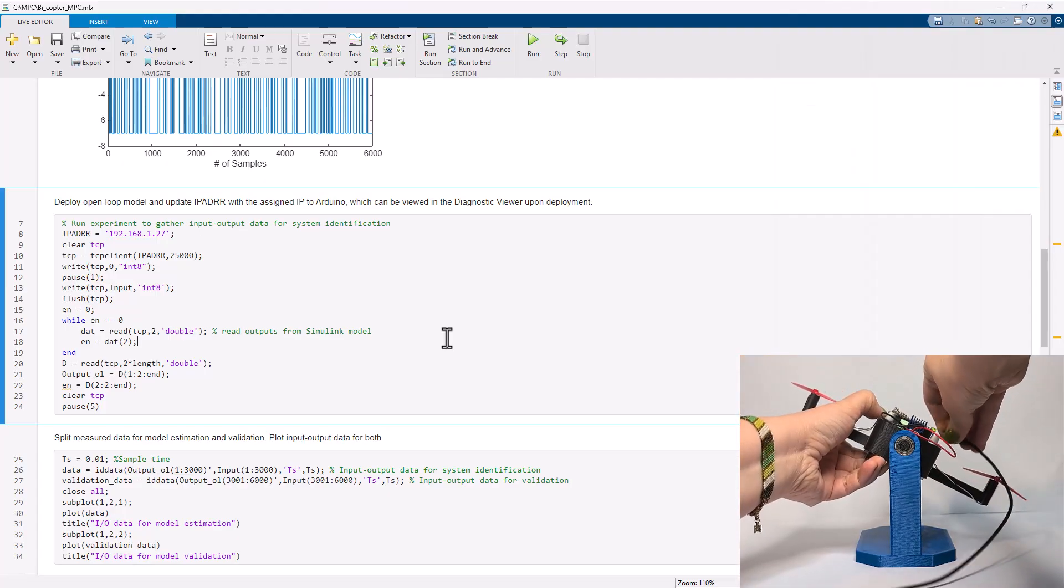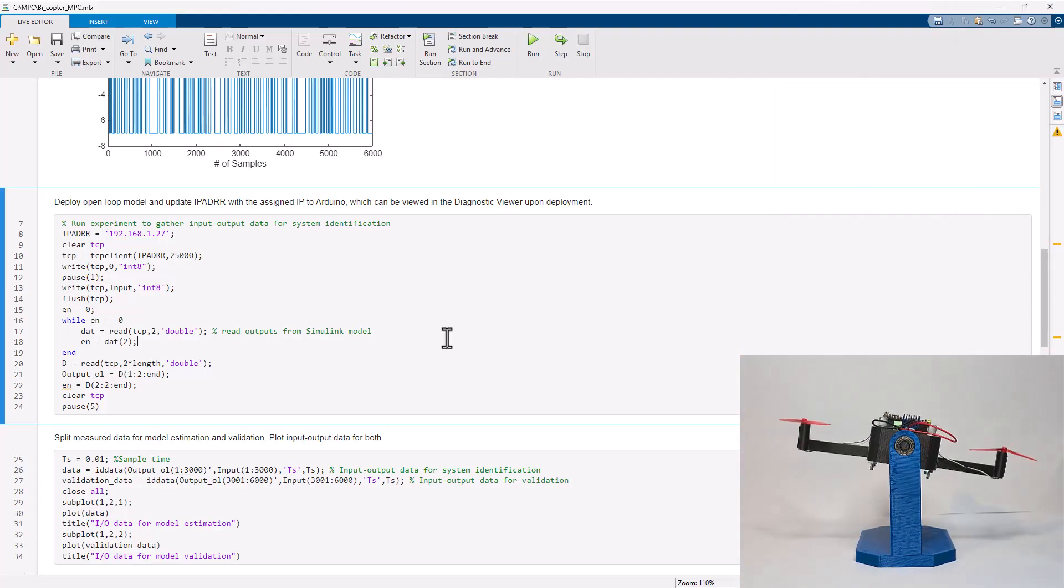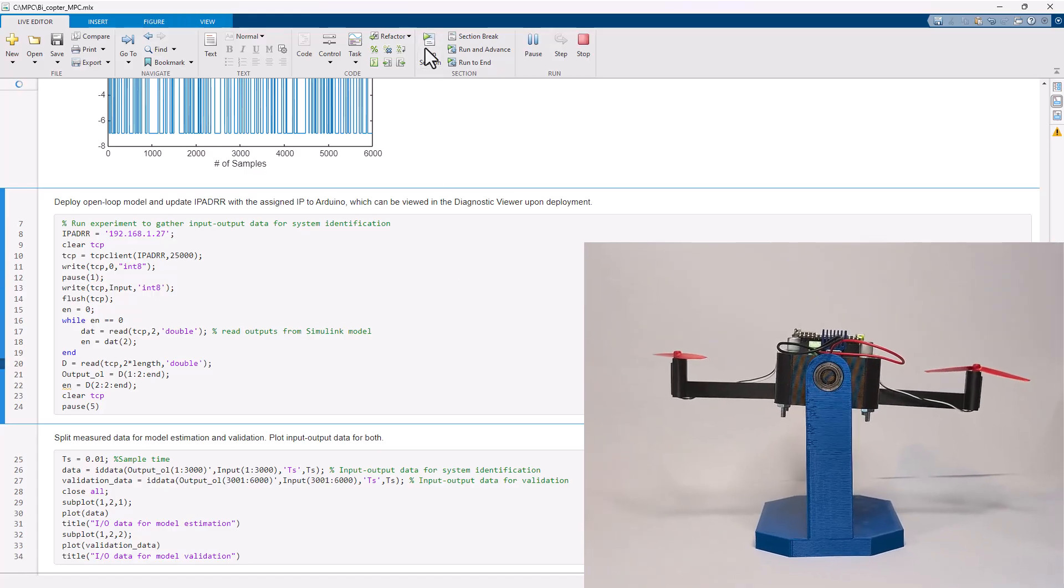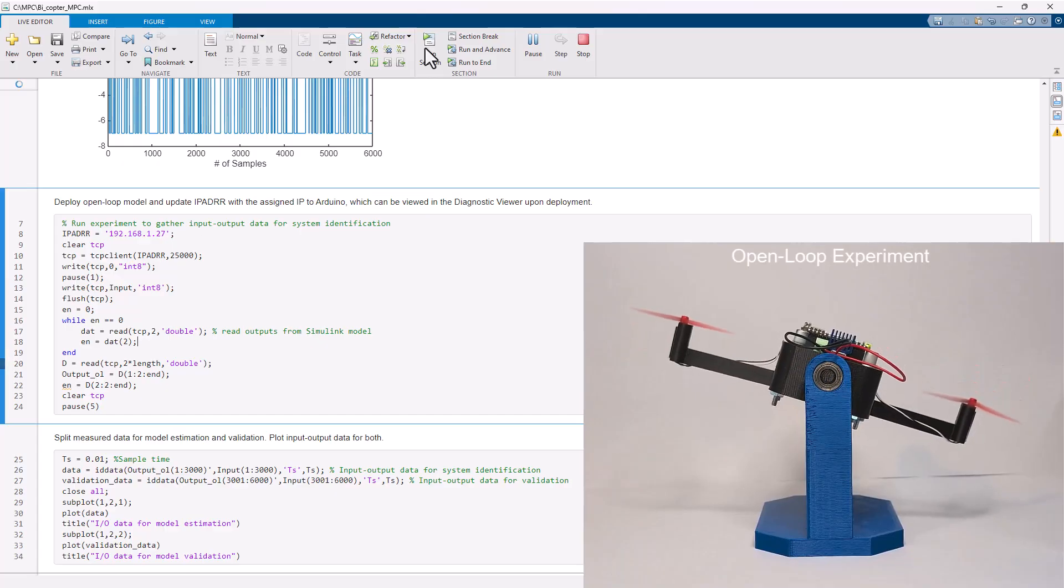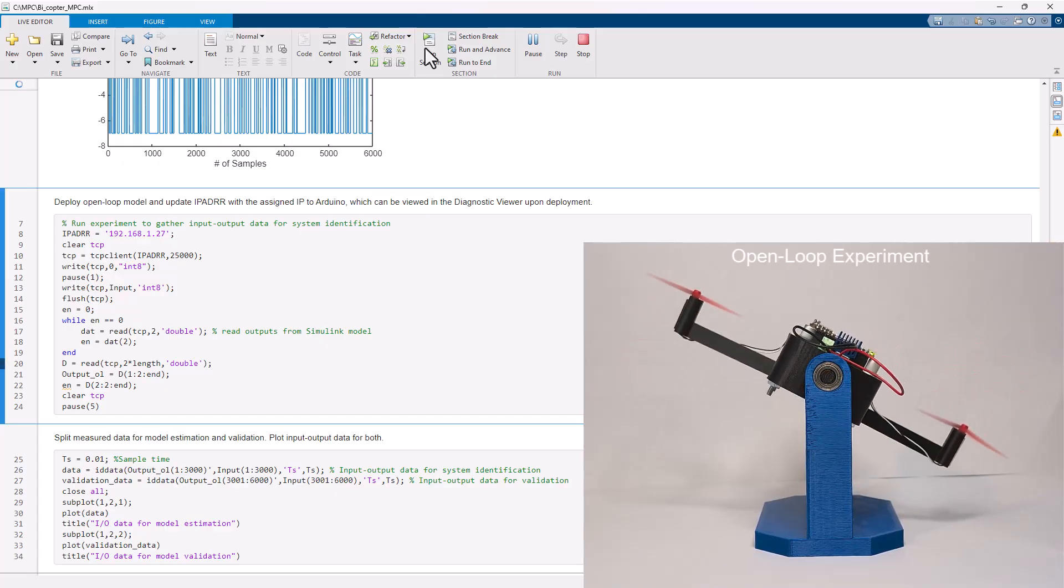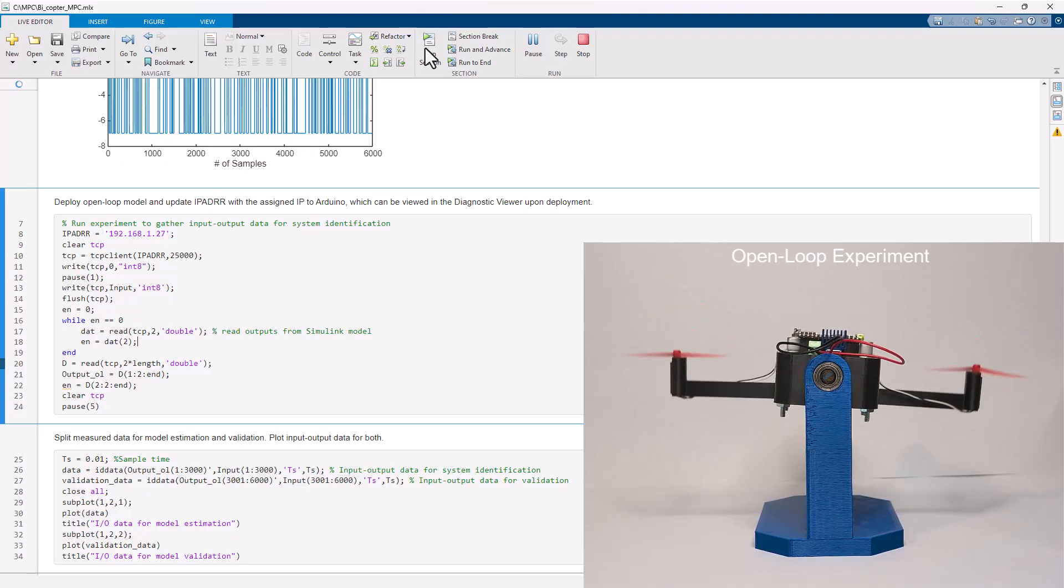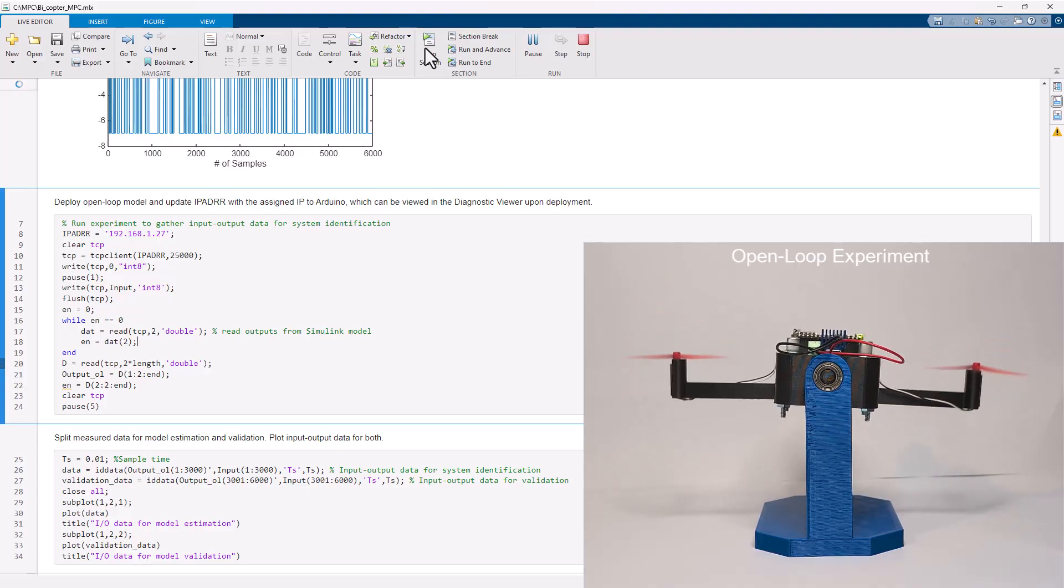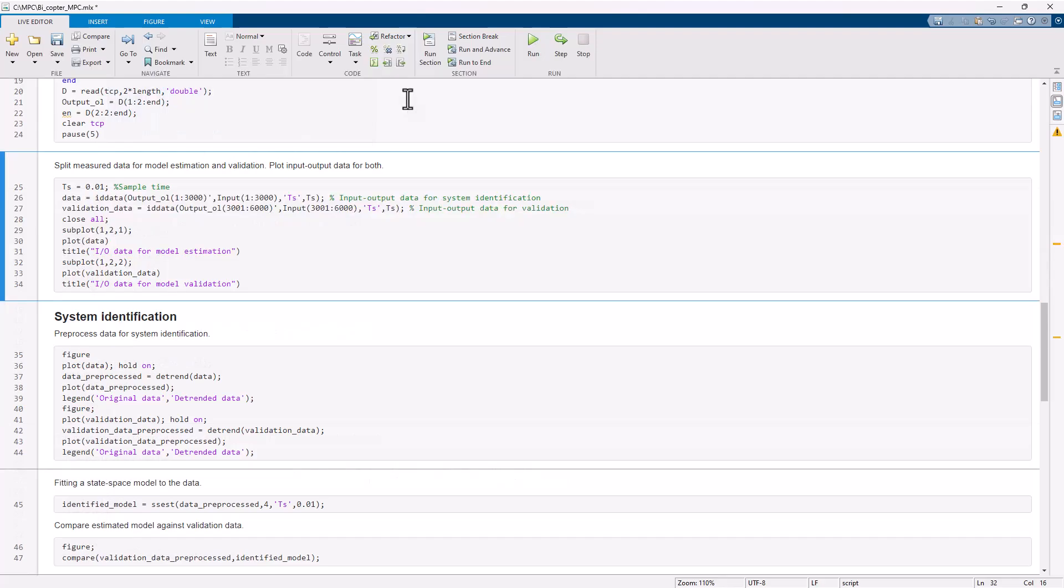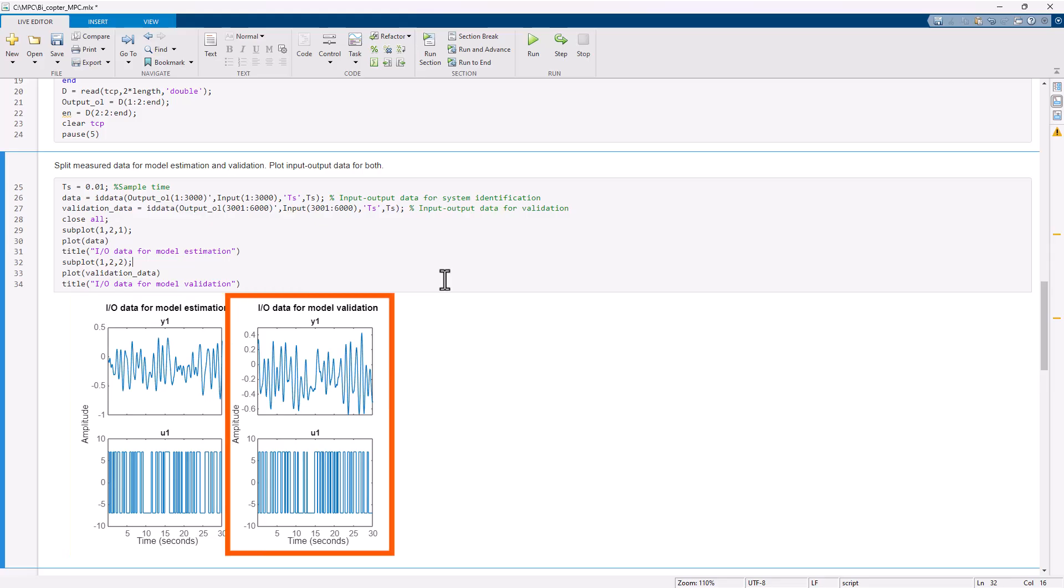Note that during wireless operation, the board is powered by its onboard batteries. We run this section of code, which sends the input signal and reads back the angle data from the bicopter. We observe how the bicopter responds to the random binary input signal. Once the experiment is completed, we can plot the input-output data. Note that we use the first half of the data for estimating a model and the second half for validation.